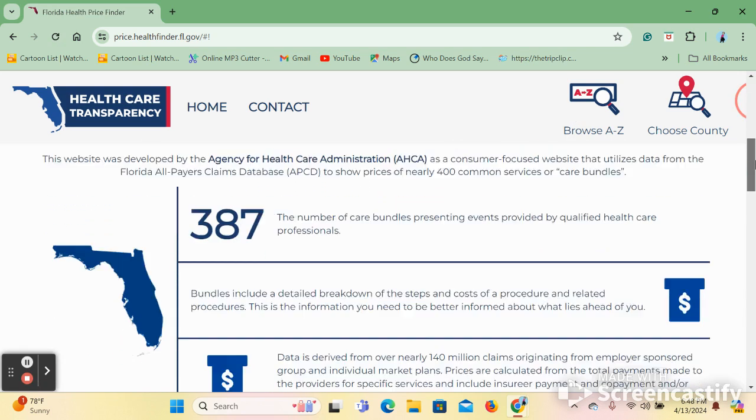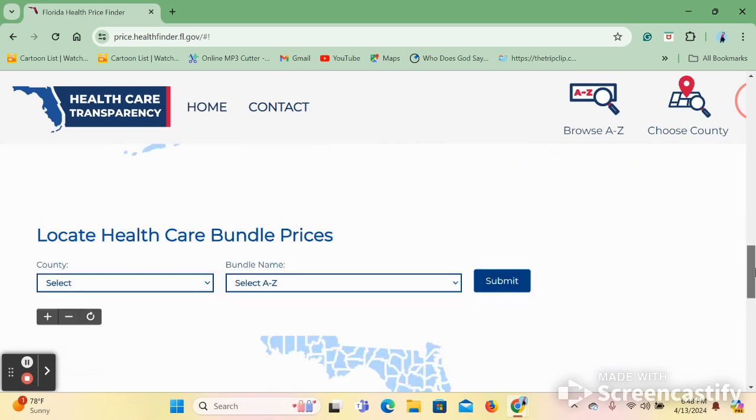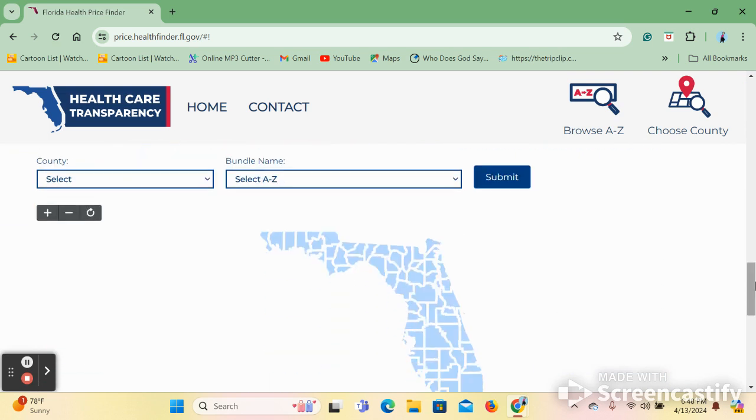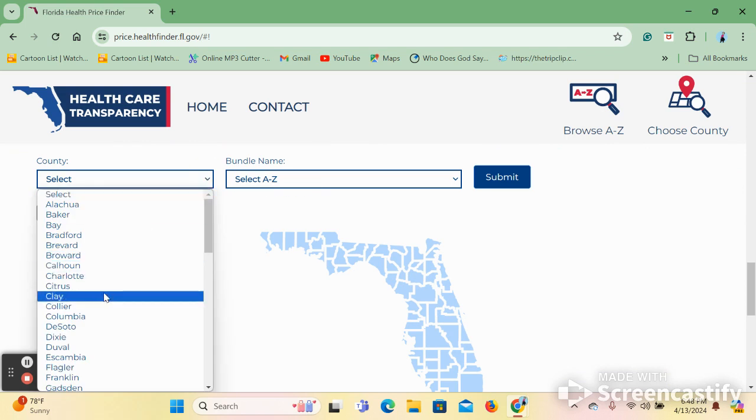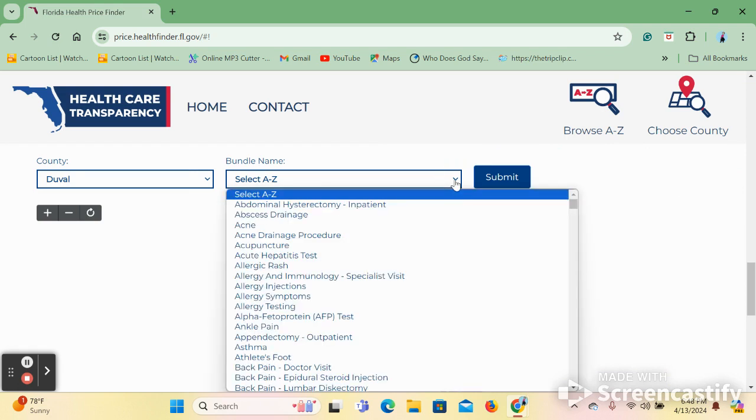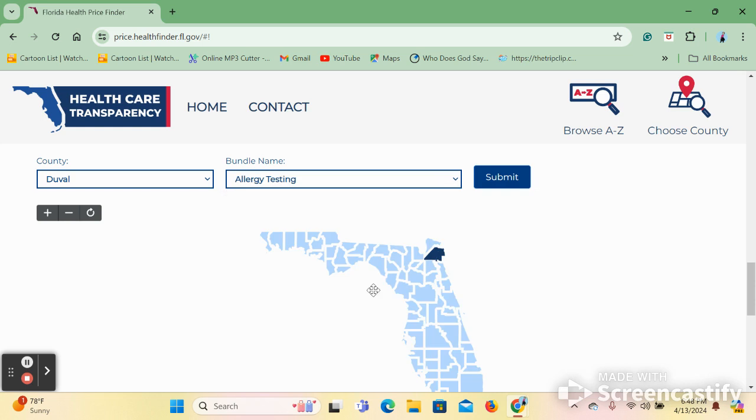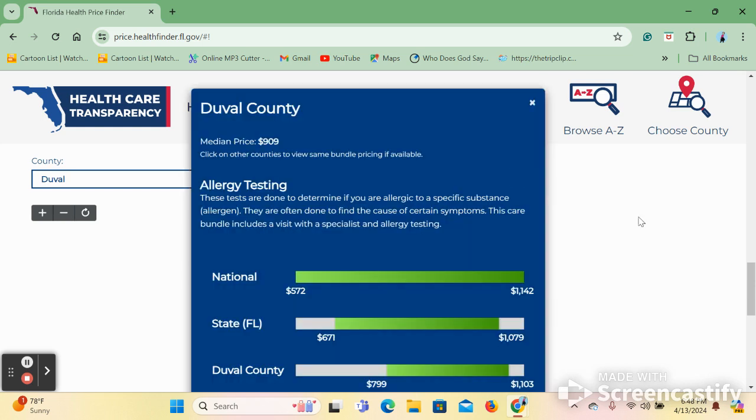Once we come to the page and scroll down past the information, we are met with another search engine where we must enter our information and location. I will again be using Duval for this demonstration. Next, you will click on what type of bundle you are looking for. I will be using allergy testing. After this information is submitted, you are given information about healthcare bundles in this area, all which include information or procedures for allergy testing.